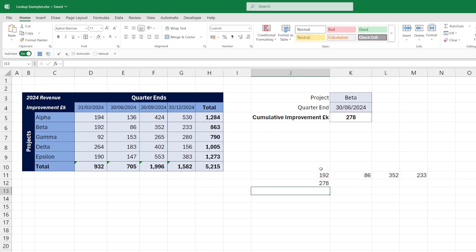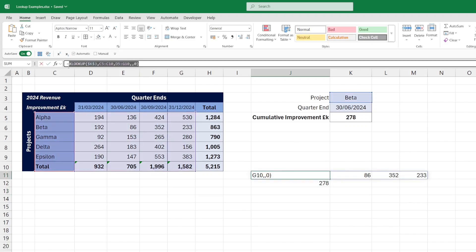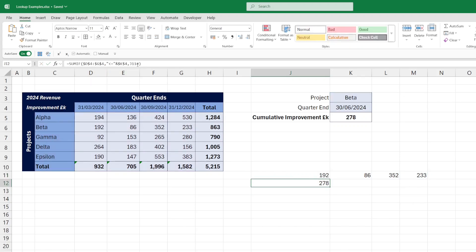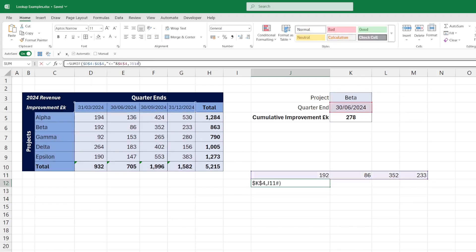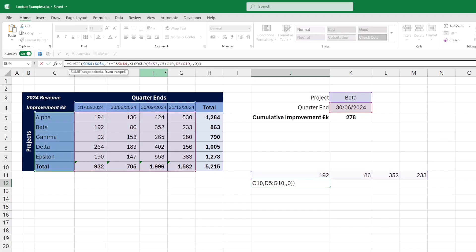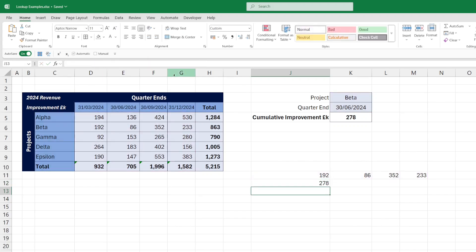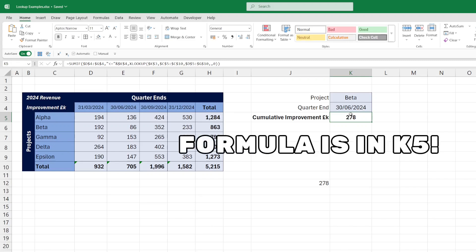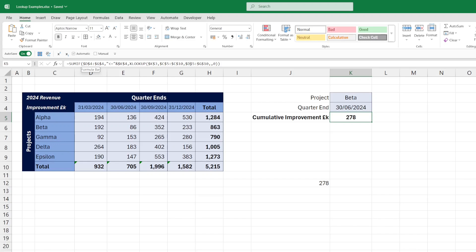So we get the same value as we've got up here for beta, which we've already checked is 278. The next step is to bring the XLOOKUP in, in place of the dynamic array reference. So we replace J11 hash with the XLOOKUP formula. We're getting the same value, so we can get rid of that. And the formula in J12 is the same as the formula in J5, although in J5 I have locked some of the cell references using the dollar sign.